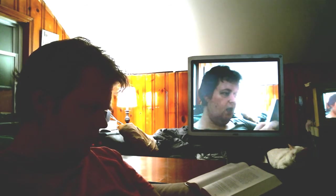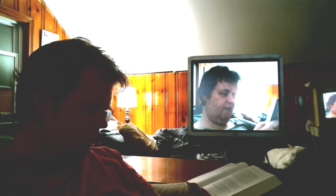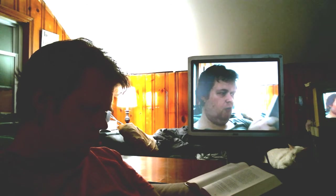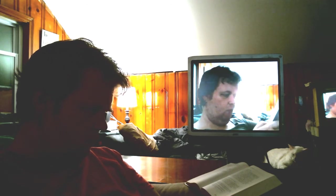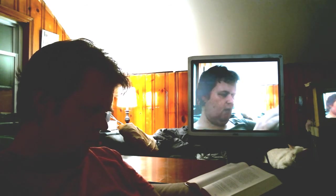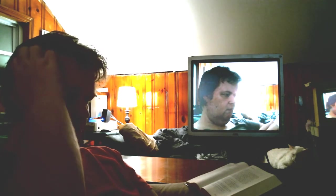Let us pray. Almighty and ever-living God, we most heartily thank thee for that thou dost feed us in these holy mysteries with the spiritual fruit of the most precious body and blood of thy Son, our Savior Jesus Christ, and dost assure us thereby of thy favor and goodness towards us, and that we are very members and corporate in the mystical body of thy Son, the blessed company of all faithful people, and are also heirs through hope of thy everlasting kingdom. And we humbly beseech thee, O Heavenly Father, so to assist us with thy grace that we may continue in that holy fellowship and do all such good works as thou hast prepared for us to walk in, through Jesus Christ our Lord, to whom with thee and the Holy Ghost be all honor and glory, world without end. Amen.